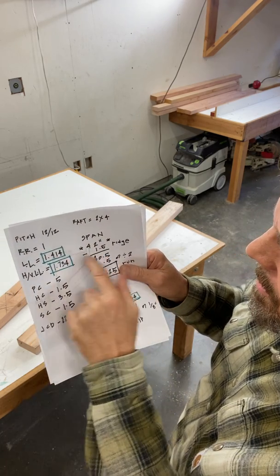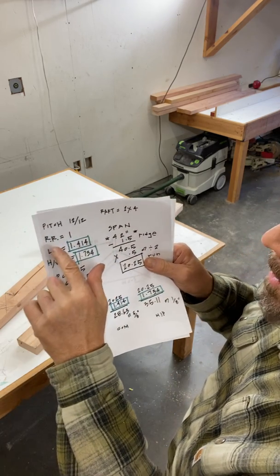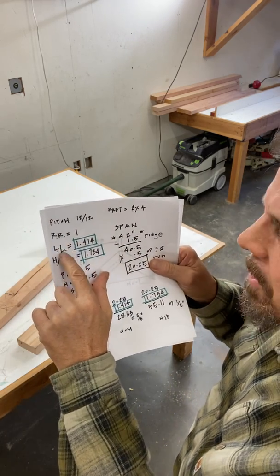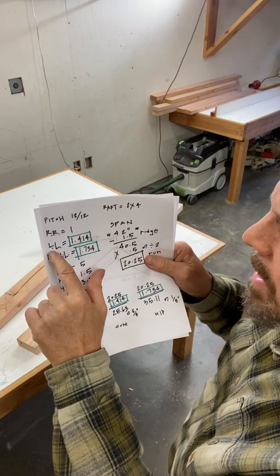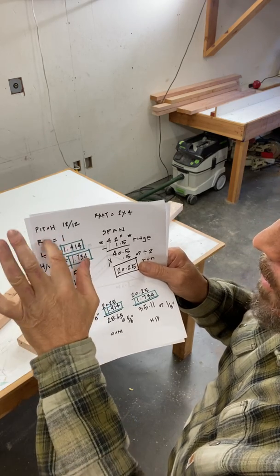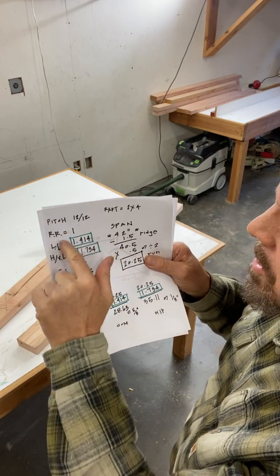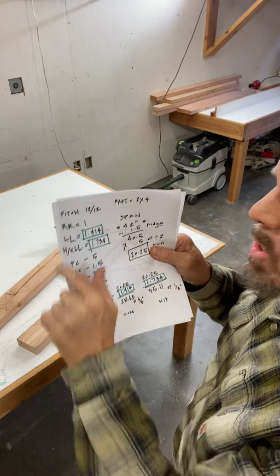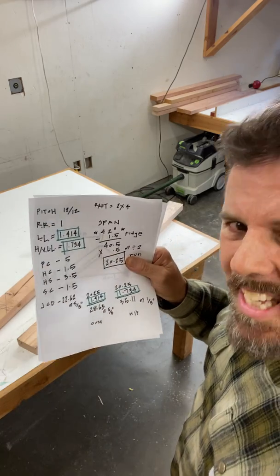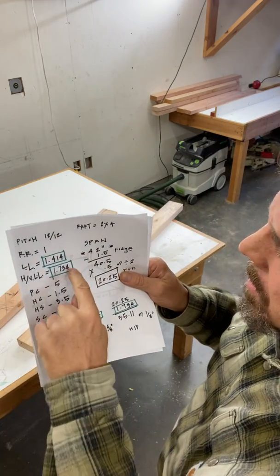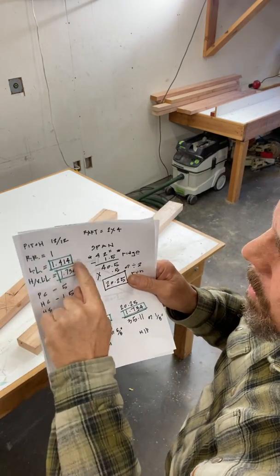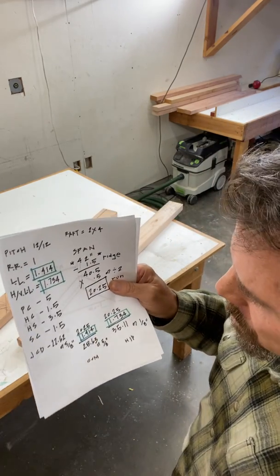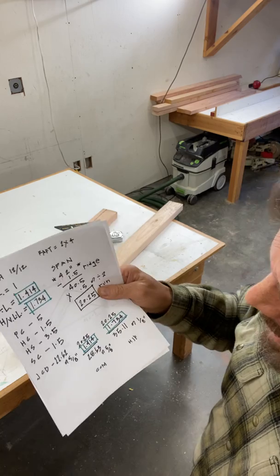You need your rise ratio, line length ratio, hip valley line length ratio. Those are the three numbers you use. You can calculate any rafter in the whole roof like that.